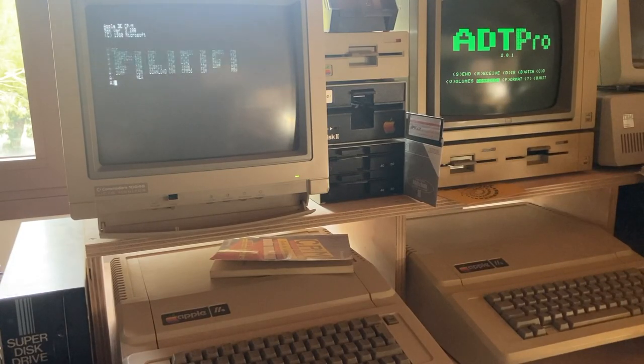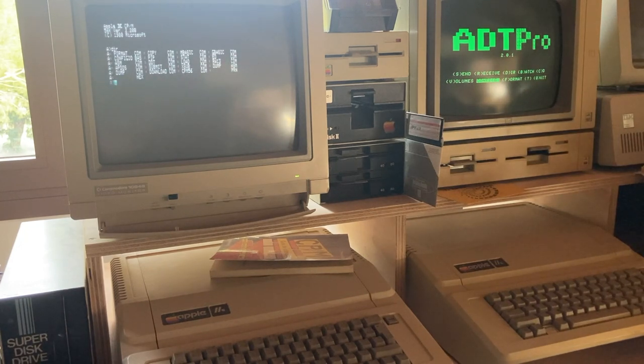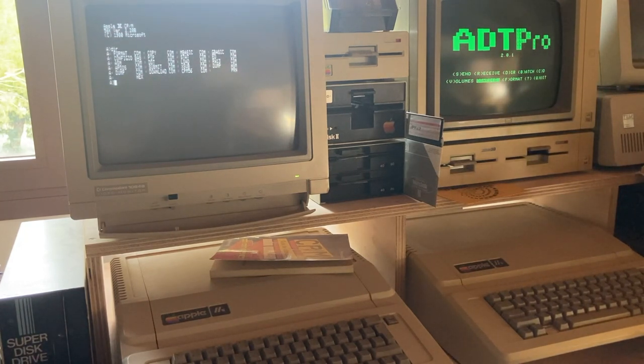Hello and welcome to my channel again. Today I review Apple II software.